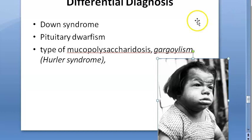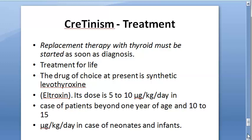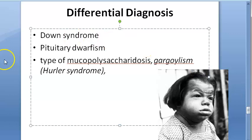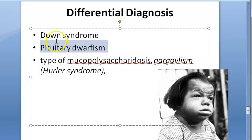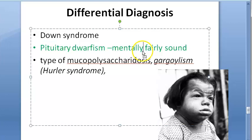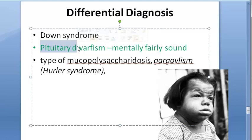For differential diagnosis, remember: Down syndrome, pituitary dwarfism, and mucopolysaccharidosis (gargoylism/Hurler syndrome). In pituitary dwarfism, there is no mental issue — they are mentally sound with only stunted stature, and it rarely causes difficulty in pediatric practice. In Hurler syndrome, facial features may be similar but you will see corneal cloudiness, spinal deformities, and hepatosplenomegaly to differentiate it.